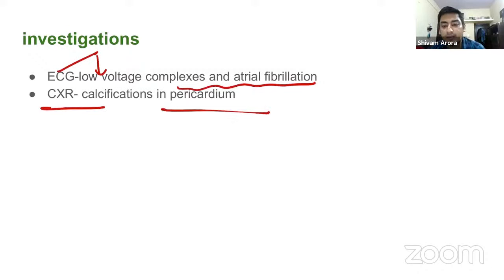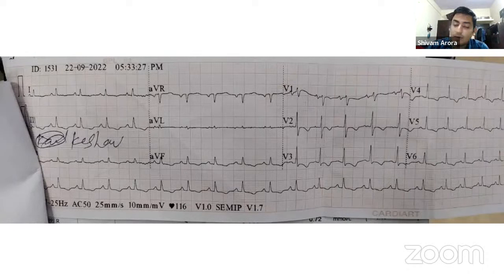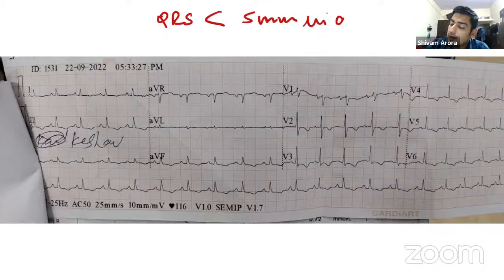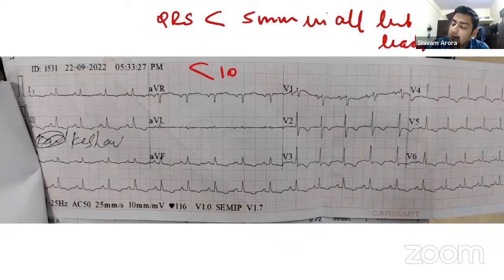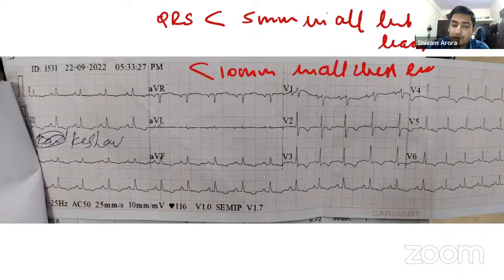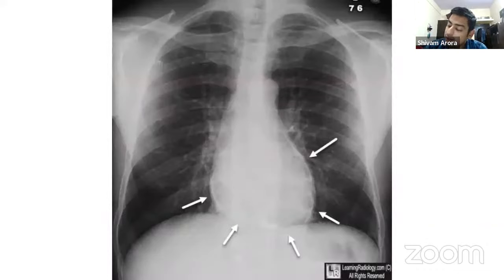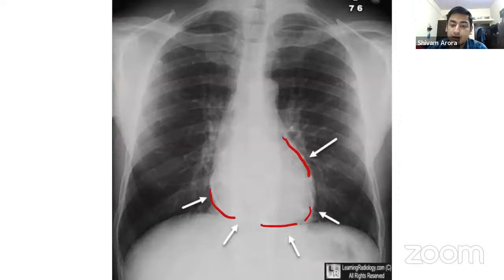The ECG of our patient shows low-voltage complexes. The criteria for low voltage is QRS less than 5 mm in all limb leads and less than 10 mm in all chest leads. The chest X-ray of a patient with constrictive pericarditis shows calcification around the cardiac borders.